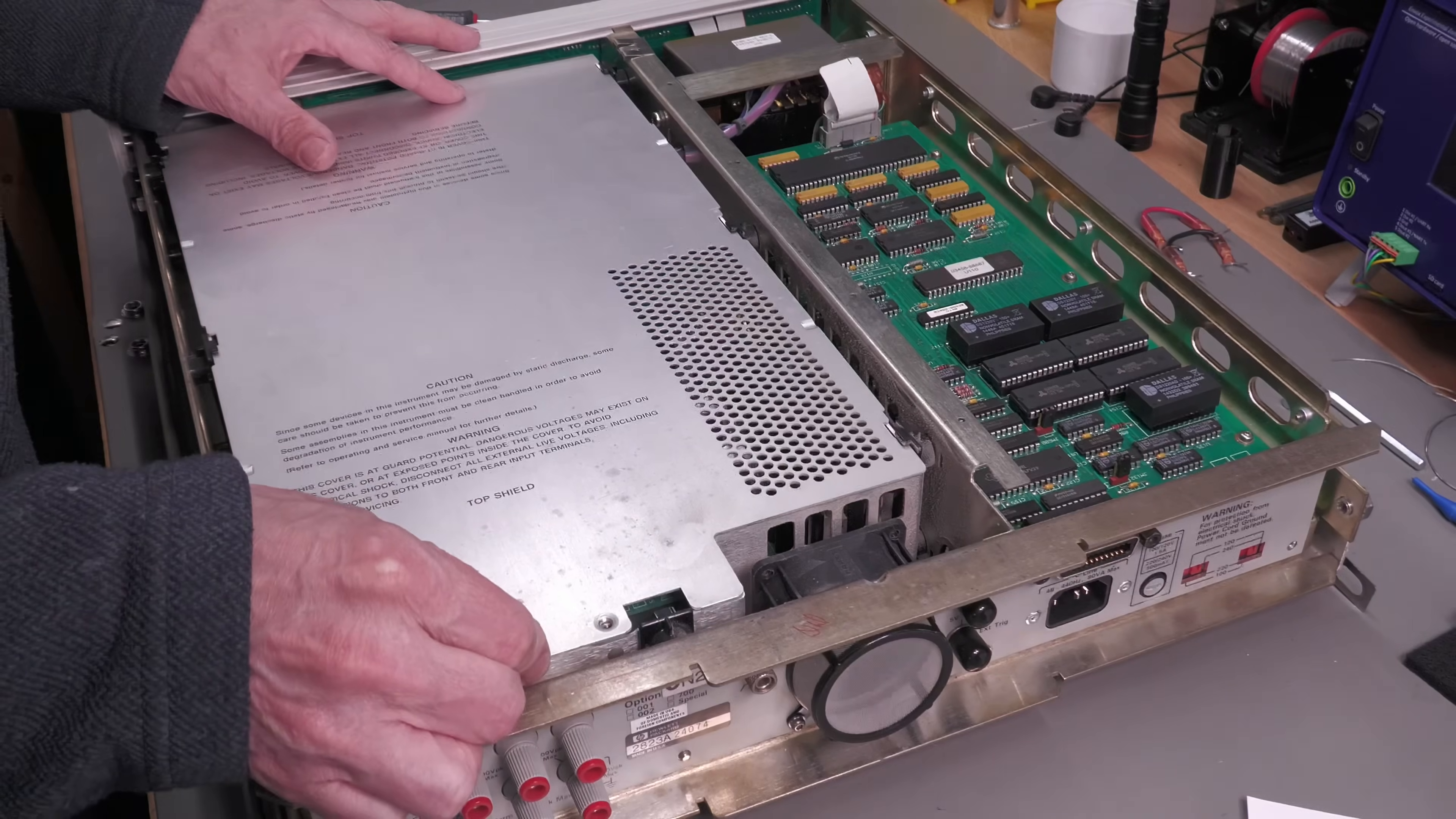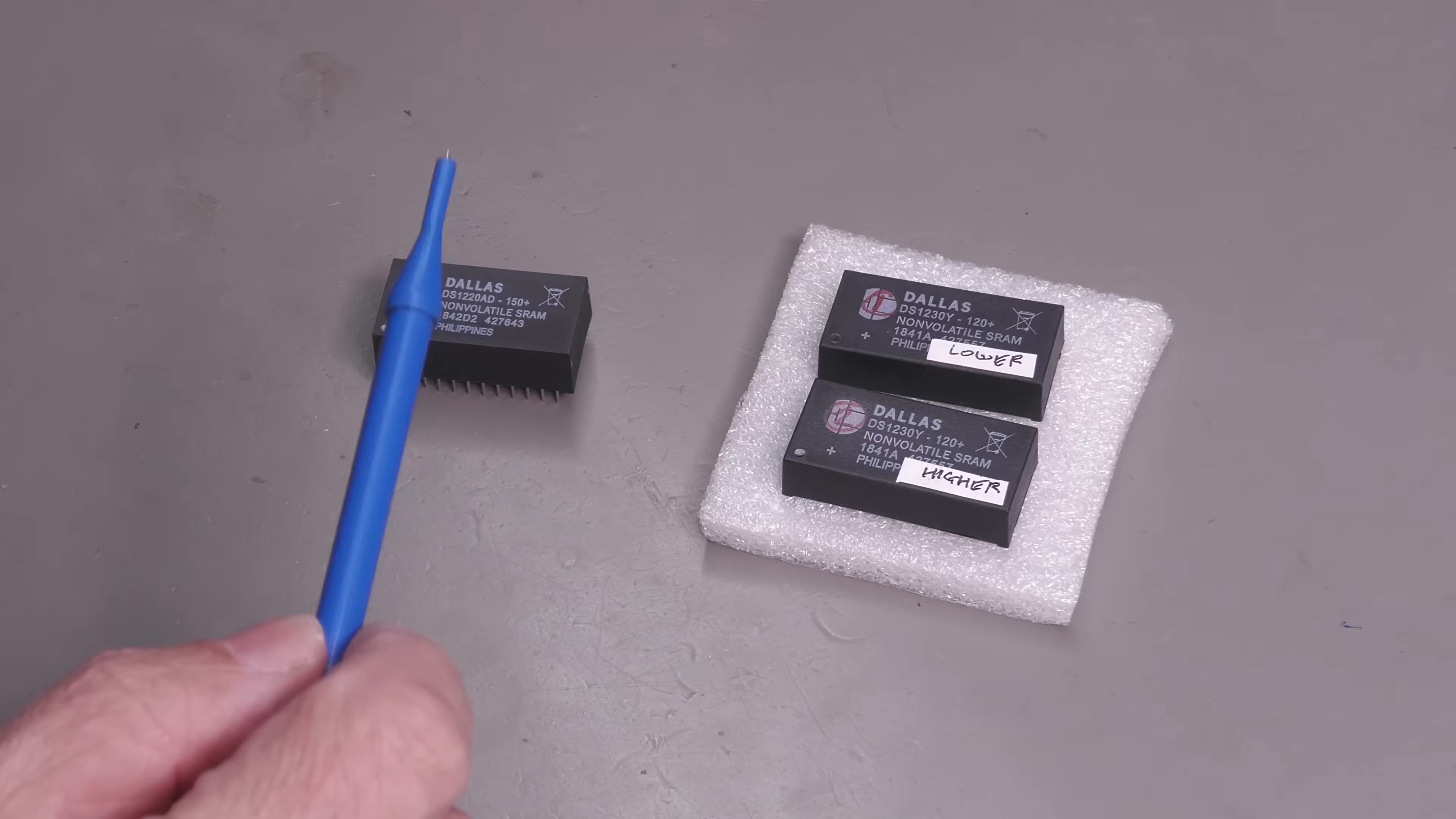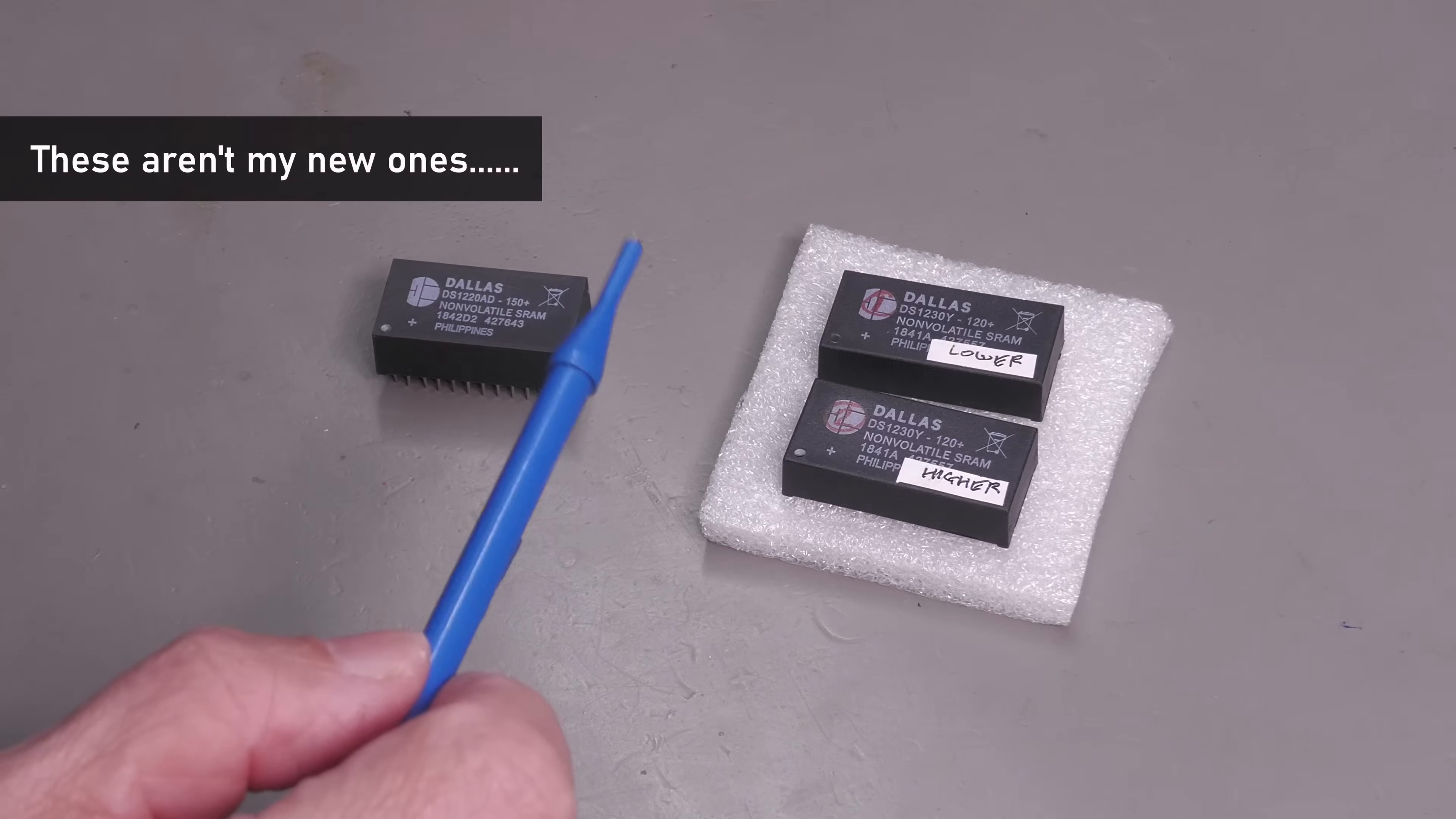I do notice there's actually a screw missing here but I do have one so I can replace that. So what I'm looking to do today is replace the existing non-volatile RAM modules within my 3458A for new ones.